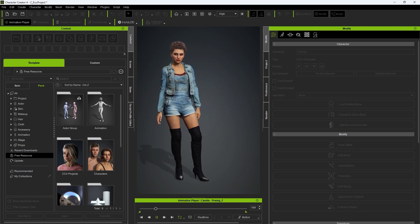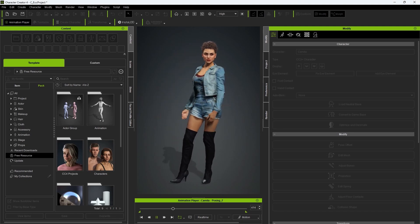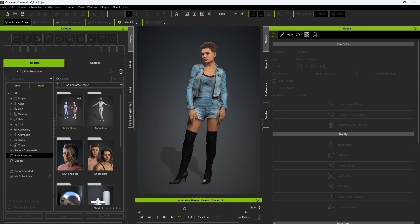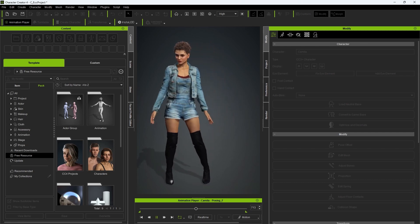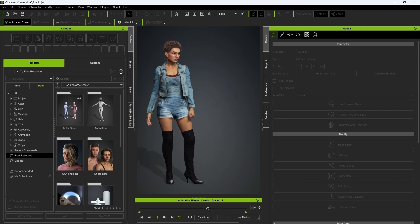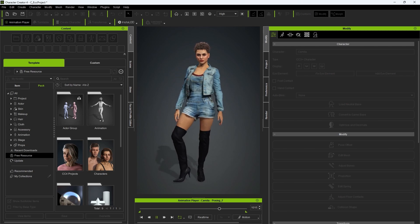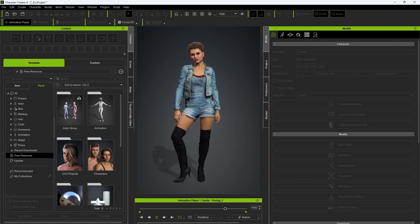Hey everyone, in this tutorial we're going to take a look at the basics of character model head and body morphs. Throughout this beginner's tutorial, I'll introduce you to various subtle adjustments that you can make to your character's head and body shapes to end up with an attractive model like you see here.